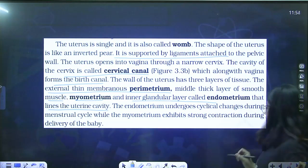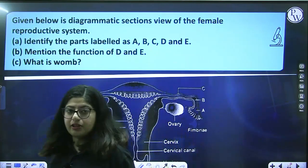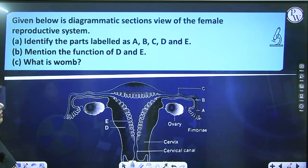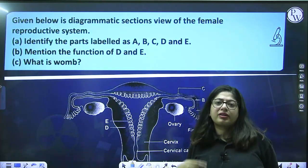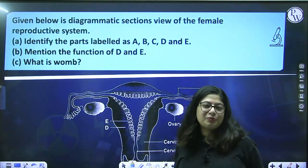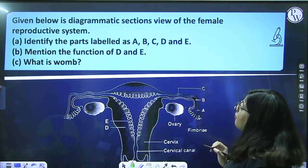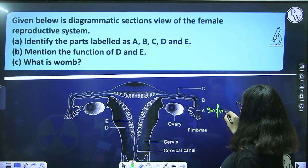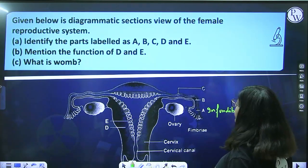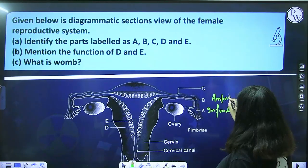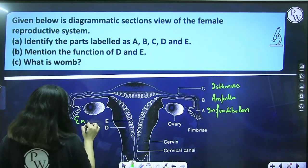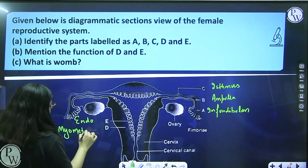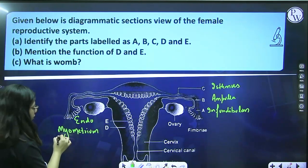Practice question: identify parts A–E of the female reproductive system diagram. A is infundibulum, B is ampulla, C is isthmus, D is myometrium, E is endometrium. Mention the function of D and E: myometrium is the middle layer containing smooth muscles that contract for delivery of the baby. Endometrium undergoes cyclical changes during menstruation. Womb is another name for uterus — a part of the duct system where gestation takes place.